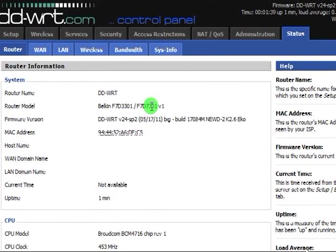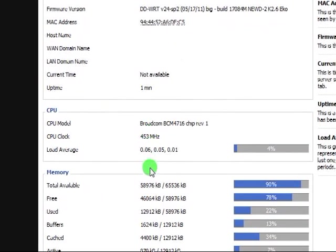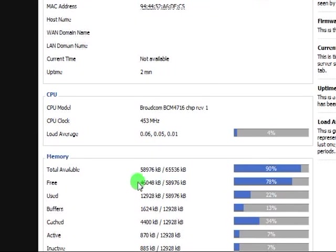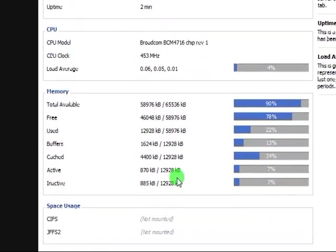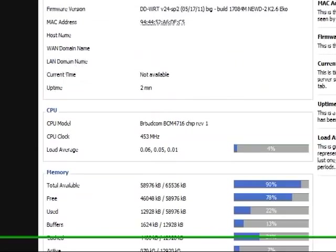So you're done. You have successfully installed DD-WRT now. You have, as you can see, 453 megahertz, 64 megabytes of RAM, of which 46 megs is free. And there you go.